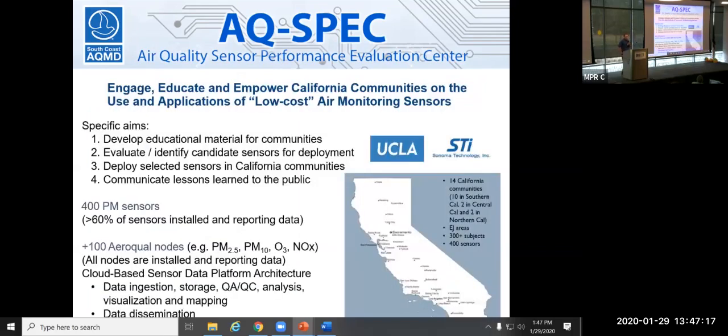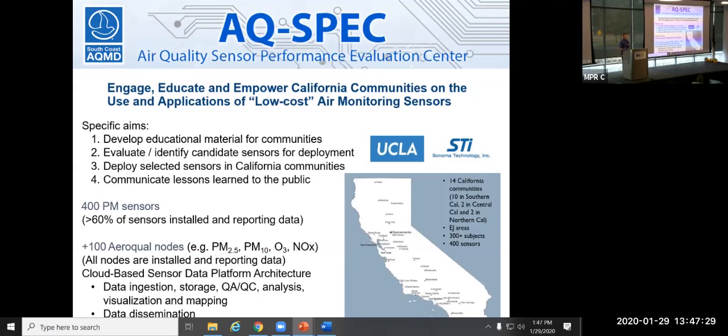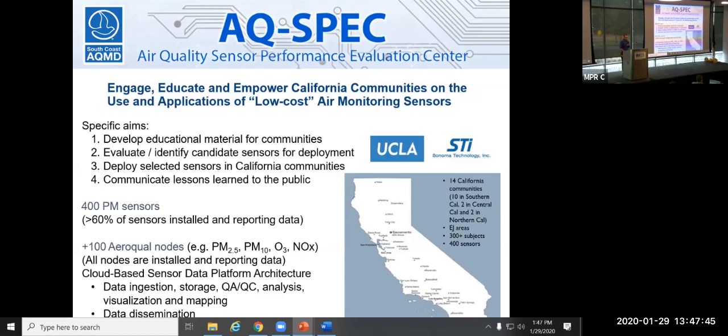So we received a US EPA STAR grant, Science to Achieve Results grant, with specific aims for engaging, educating, and empowering California communities with these low-cost sensors. And out of that, a lot of the tools developed in this project are also going to be used in this NASA RTI project as well. And in this, we've deployed 400 of these PurpleAir sensors across 14 communities in California, in the southern, northern, and middle part of California.